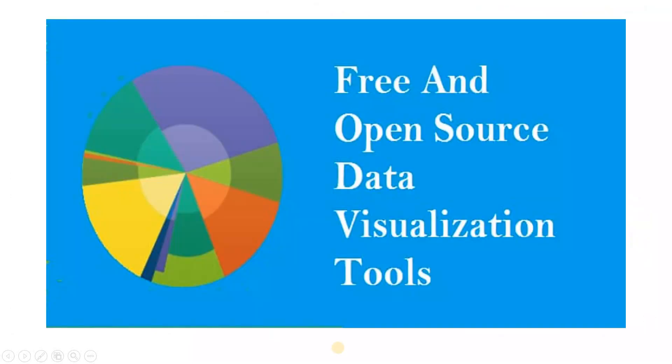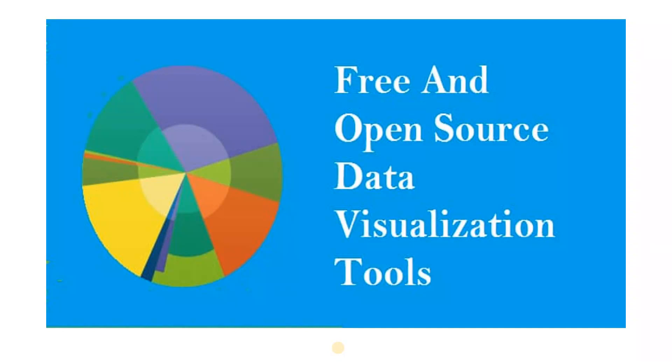So now let's understand some free and open source data visualization tools. We have different types of visualization tools, but it is not compulsory that they are free of cost. So in this session, I'm going to explain some tools or some websites by which you can analyze your data in a very easy manner, all as free of cost.